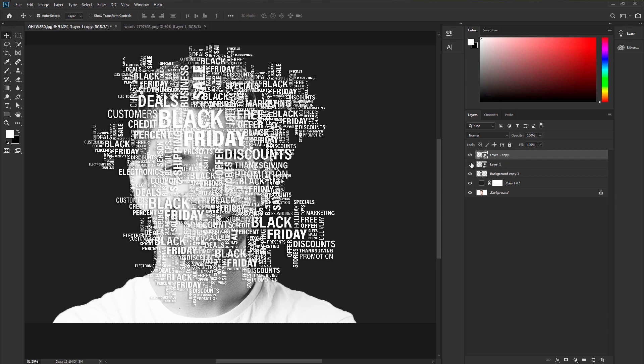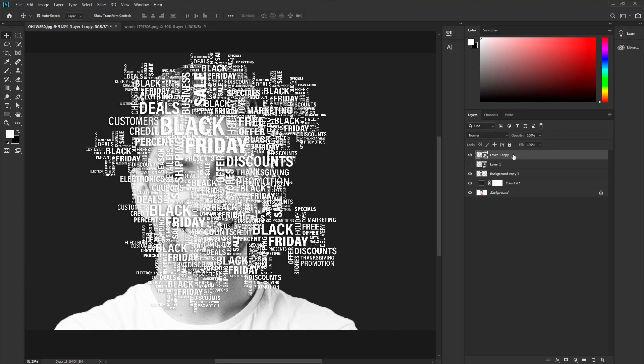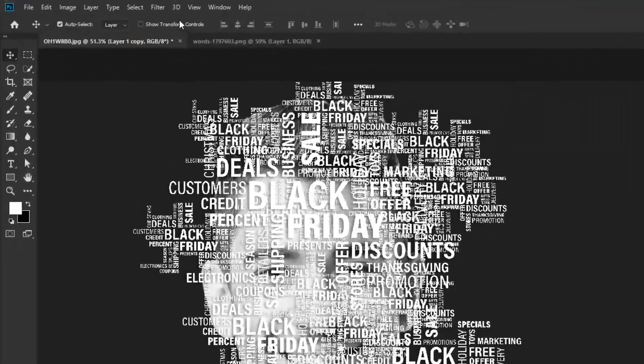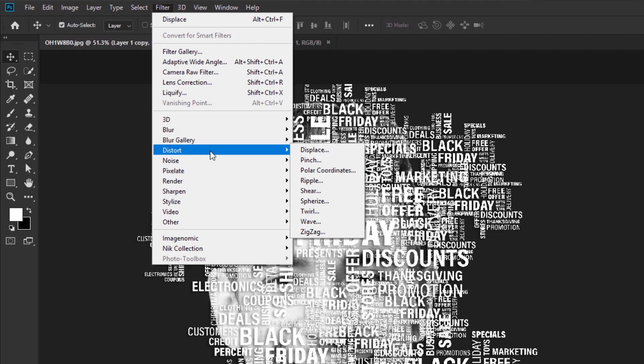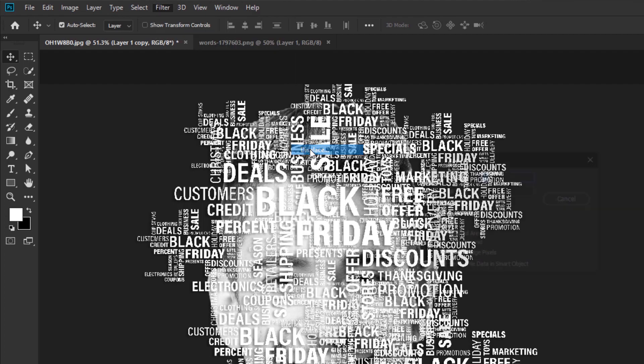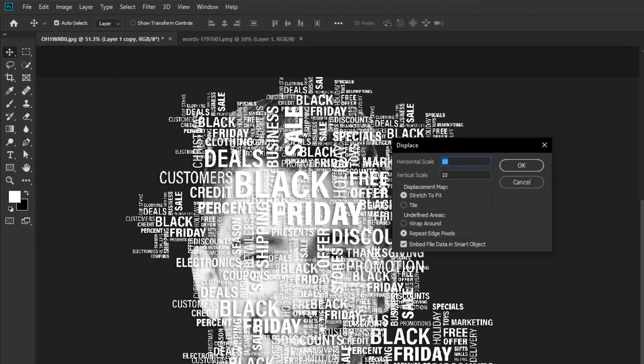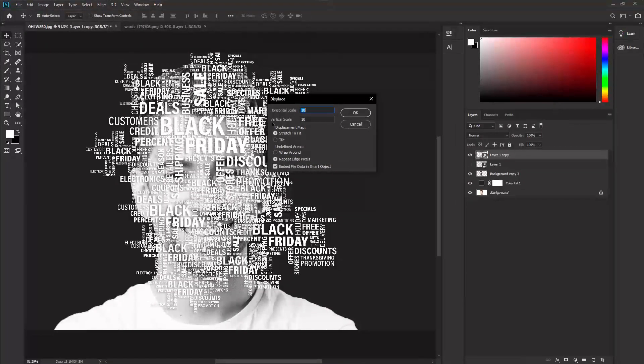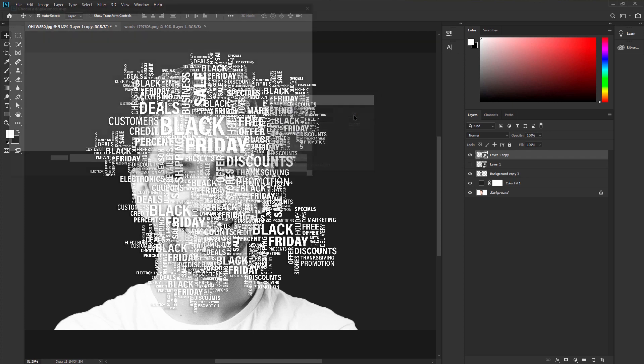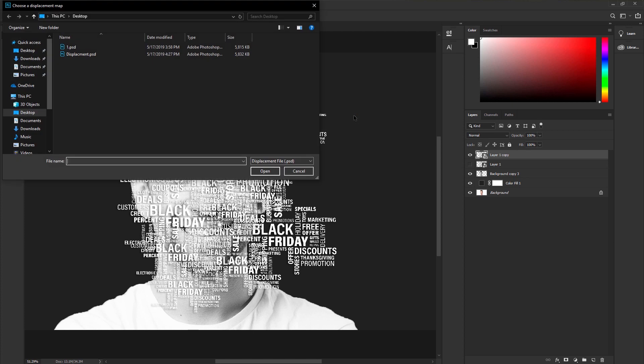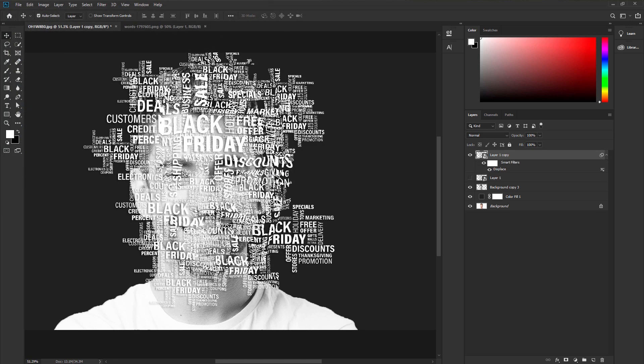Press CTRL or CMD plus J to make a duplicate layer of the smart object. Make the down layer invisible. Select the first layer. Go to filter, distort, displace. Remain all the settings as default and hit OK. Now we are going to use the displacement PSD what we saved before. Select that PSD and hit OK. It will make a displacement to the text to fit it with the model face.